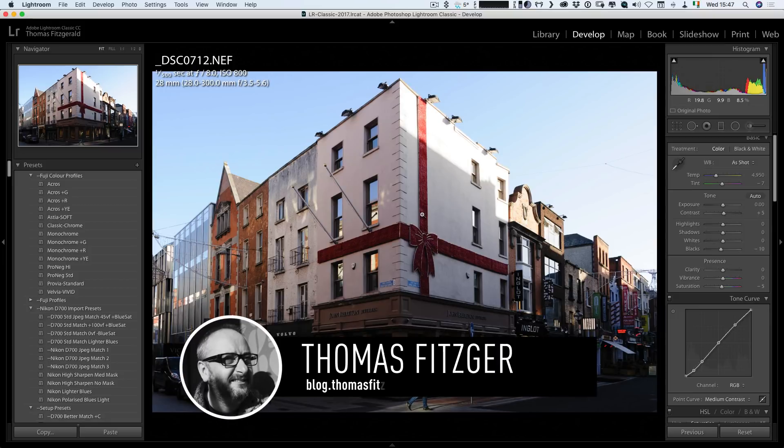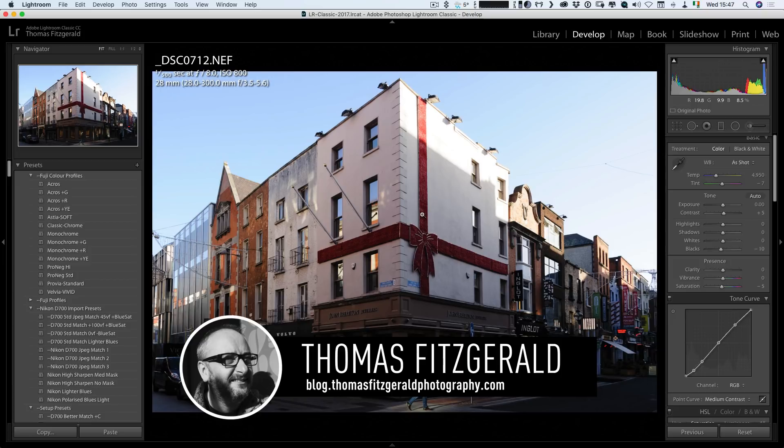Hi everybody, it's Thomas here from Thomas Fitzgerald Photography and in today's video I just want to take a quick look at something in the new version of Lightroom.